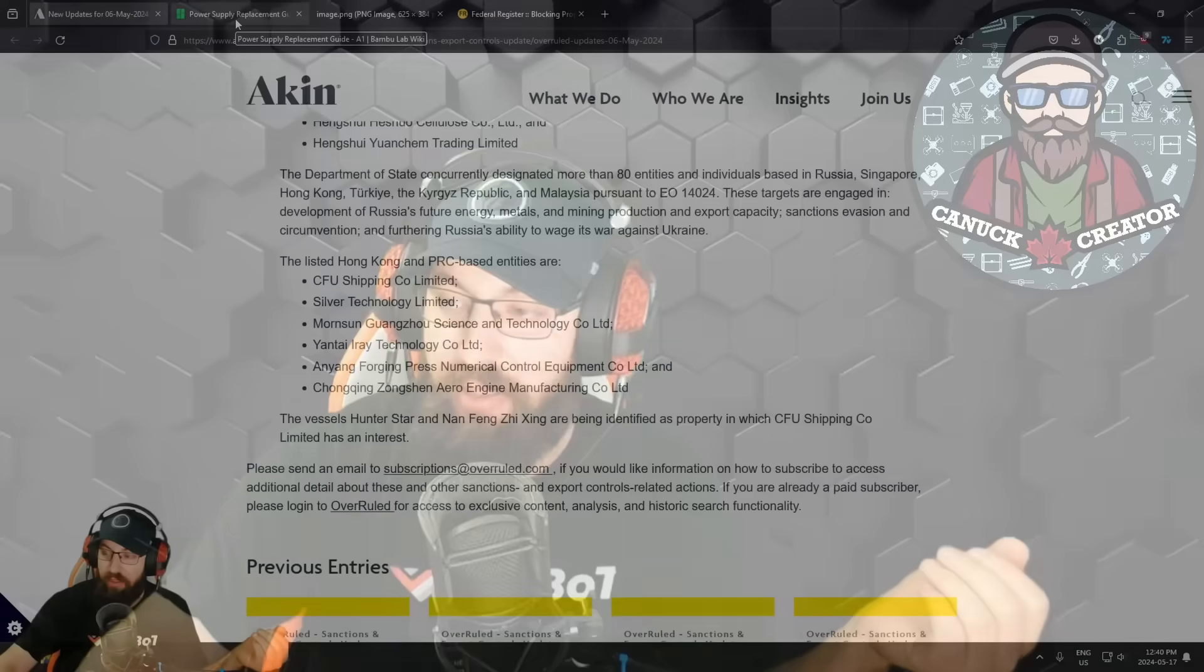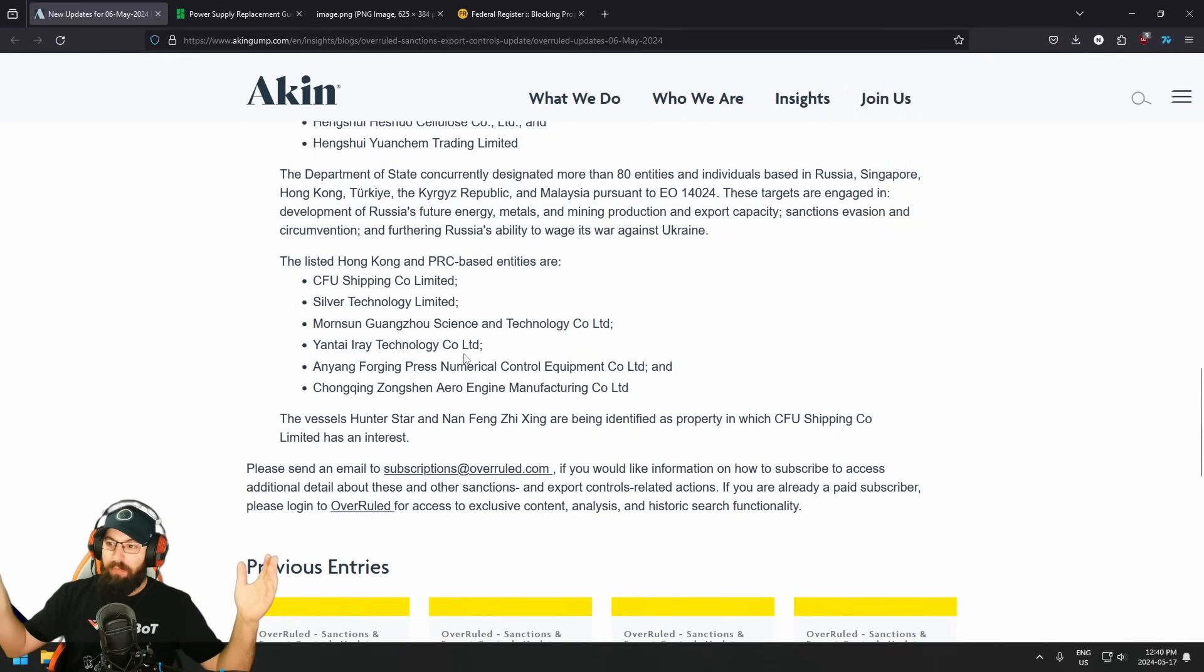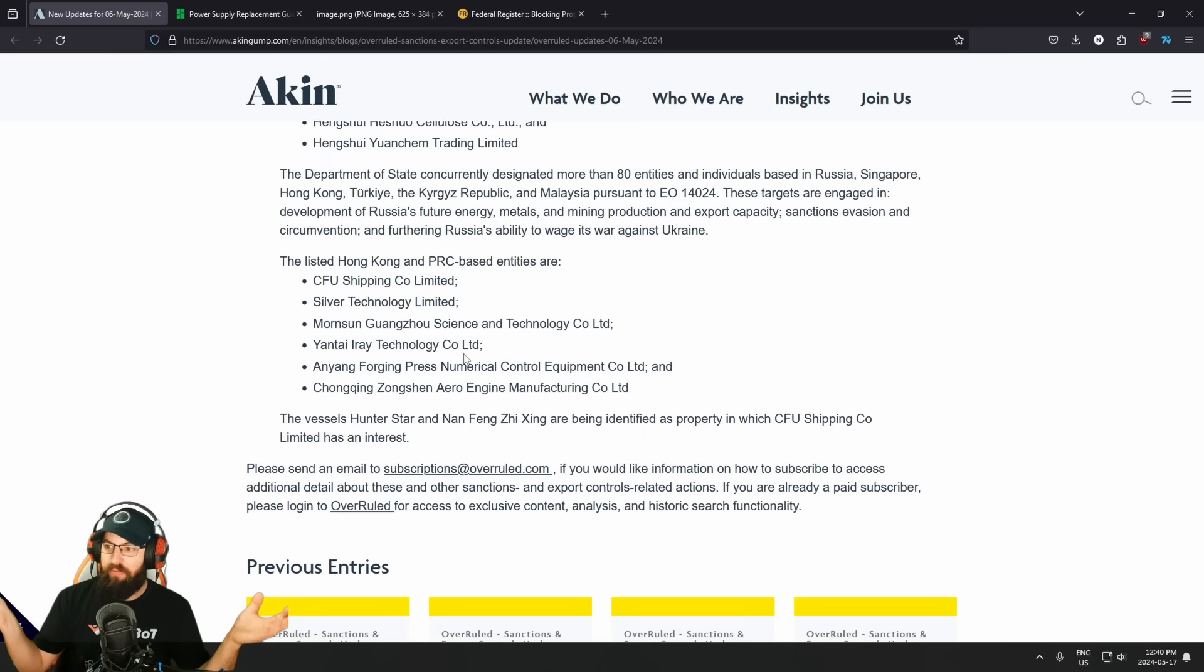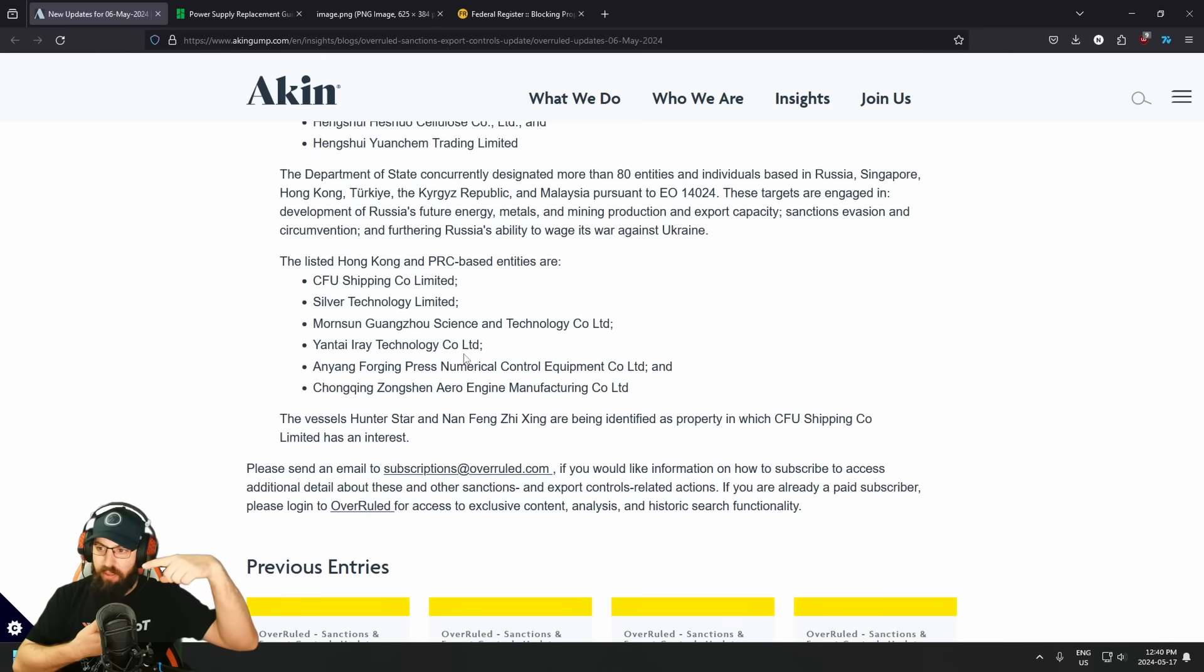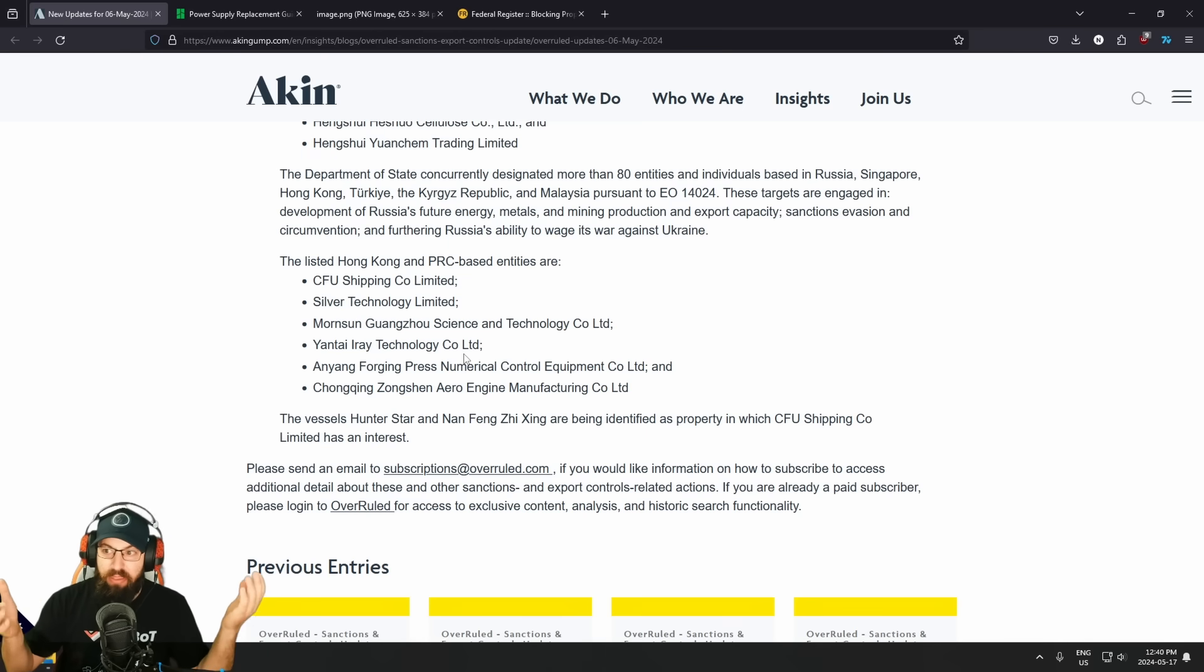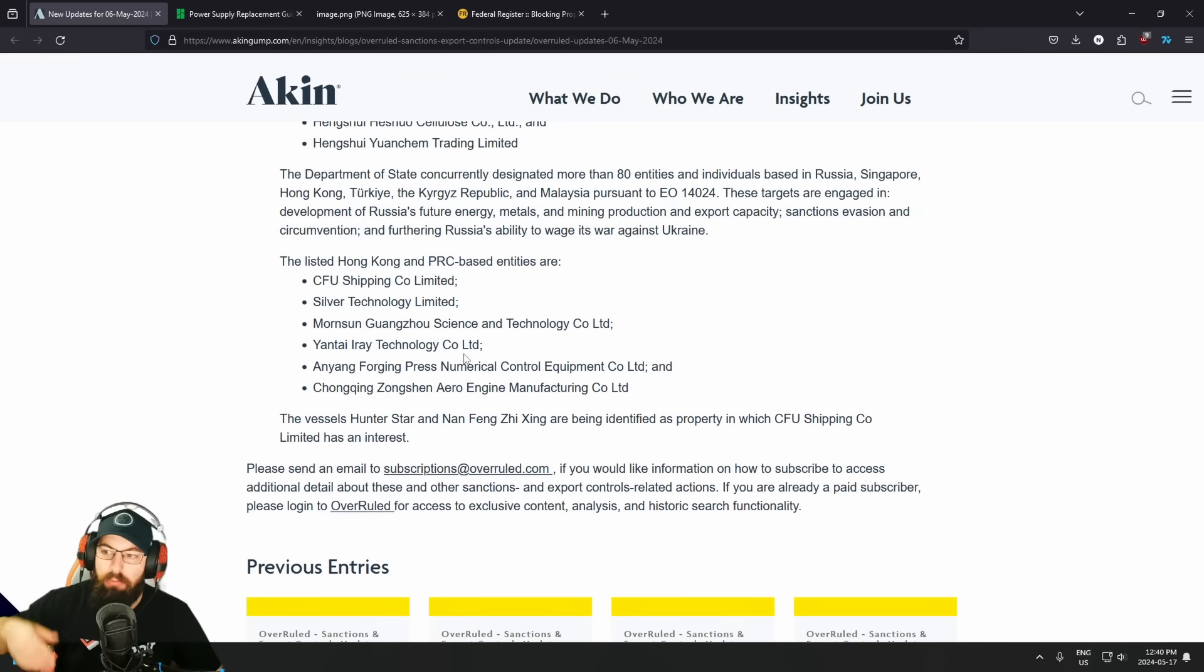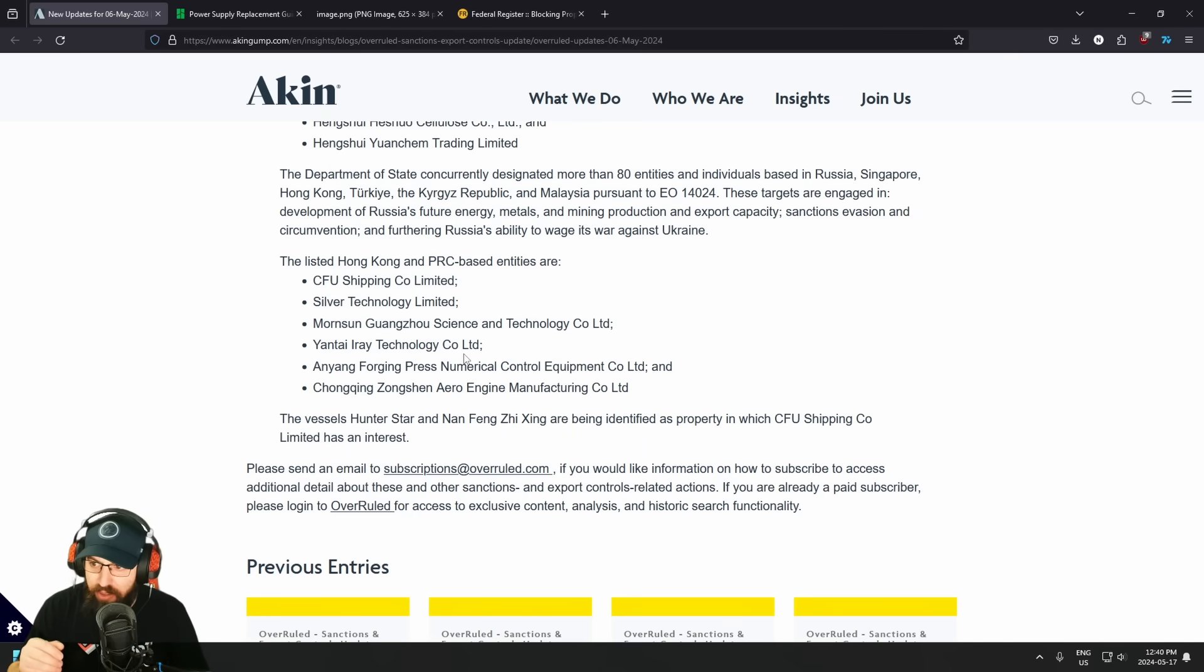So a lot of 3D printing companies, 3D printer manufacturers, and other companies use the MorinSun power supplies. It's just a power supply. So I'm not blaming any of these companies. I'm not saying any of them are at fault. None of them are at fault. They know, oh, we need a power supply. This company makes a power supply. We're going to buy it. It's not their fault. The company went and also sold components to the Russian government or military or companies and violated sanctions and got put on the naughty list.